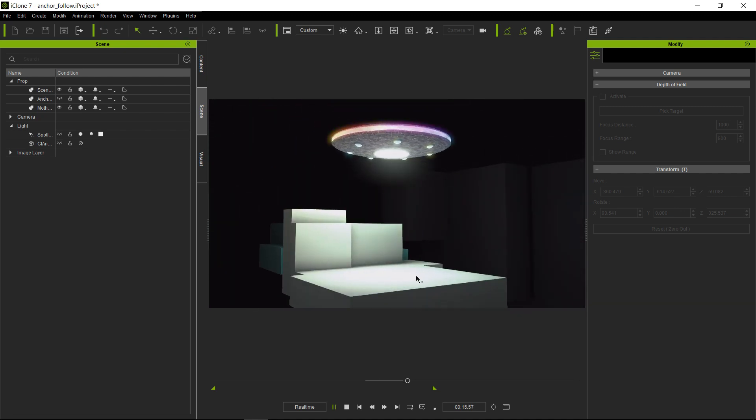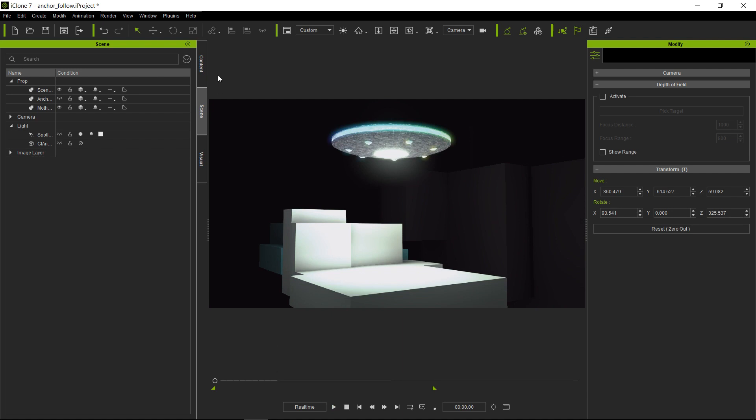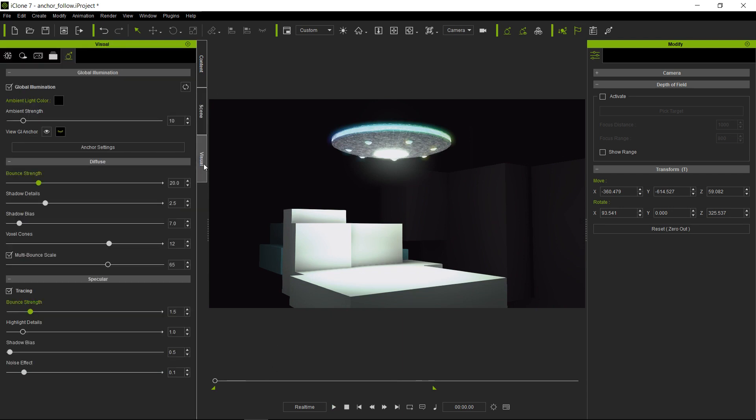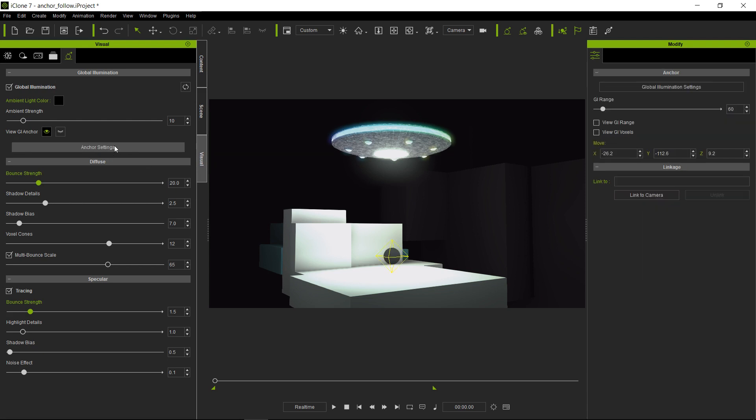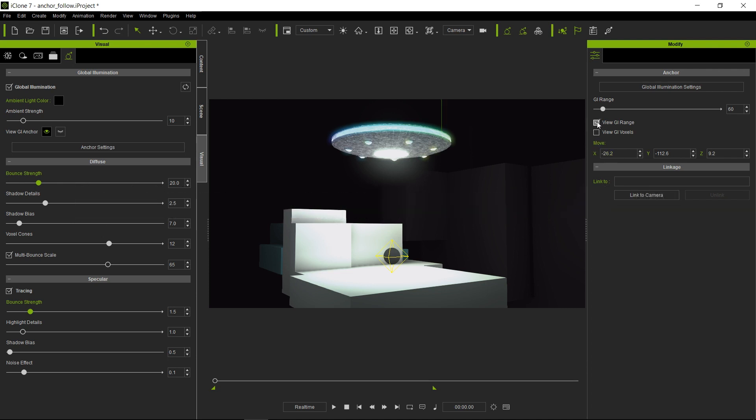And why is that? Well, this is because of the GI range, and the GI range is directly linked to where the anchor is. So let's go ahead and turn on the anchor, and let's go to anchor settings and turn on what is called the GI range.